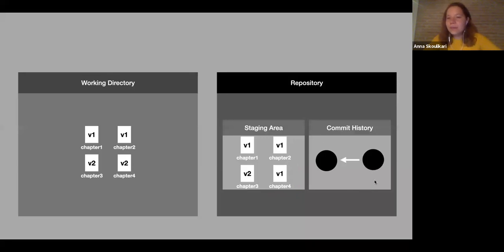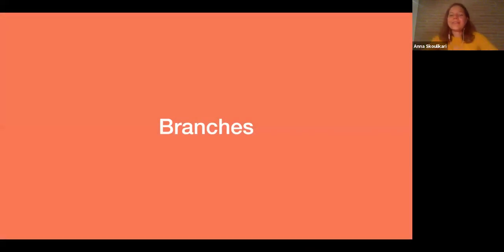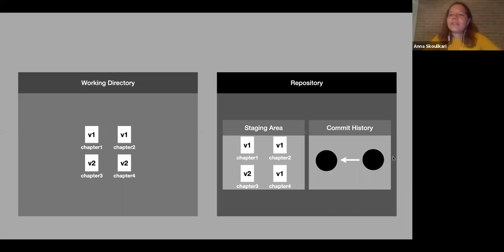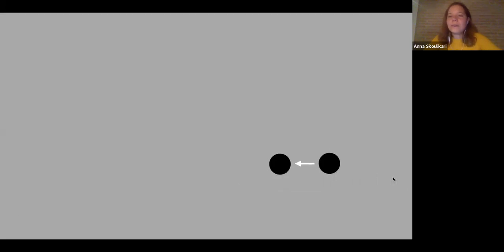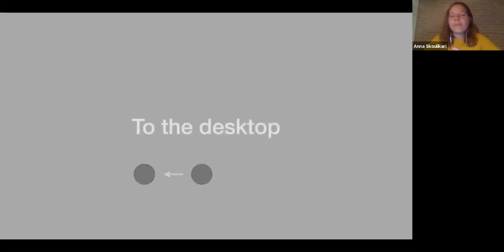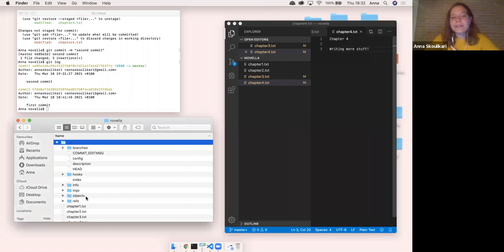Now for the final part of the presentation, we're going to talk about branches. We're going to focus in on the commit history. A quick point I forgot to mention: the commit history is basically represented by the objects folder inside the .git directory.